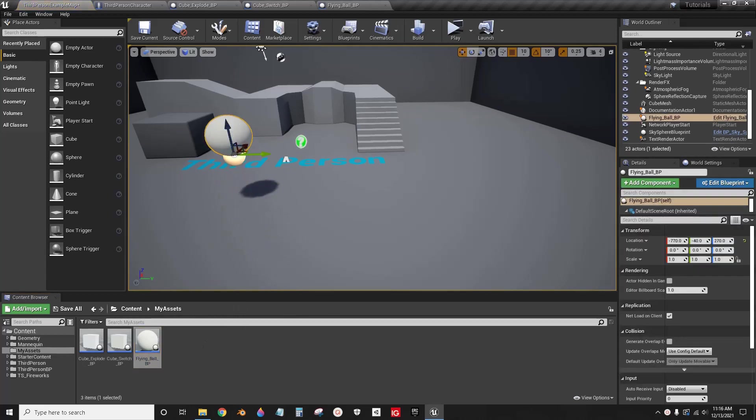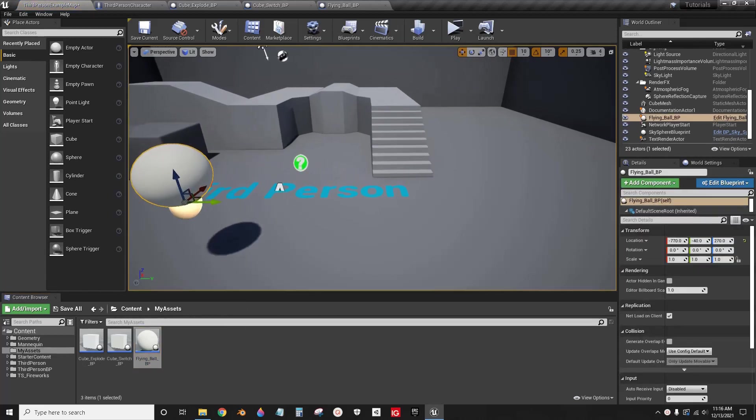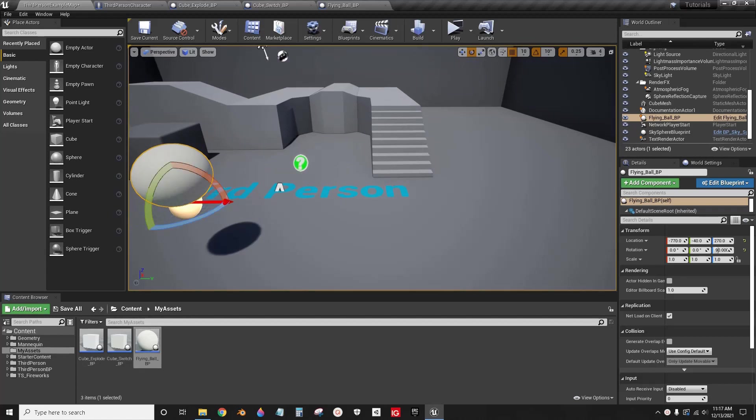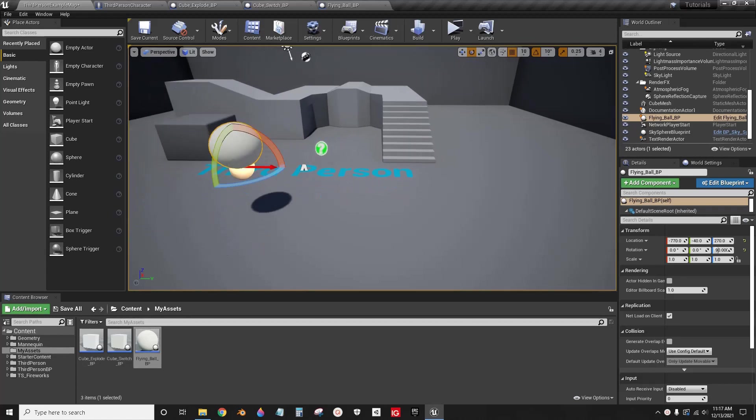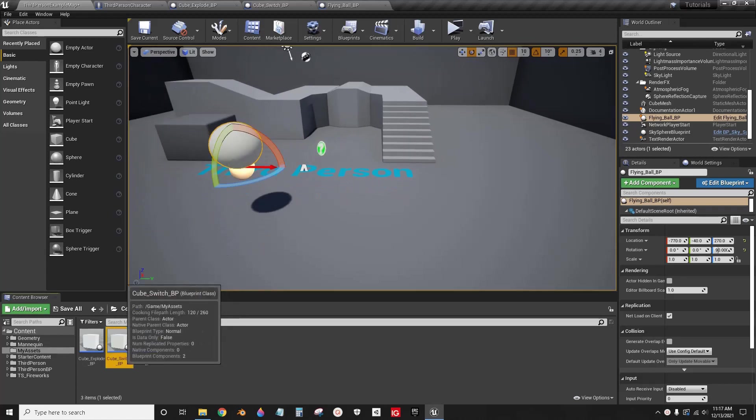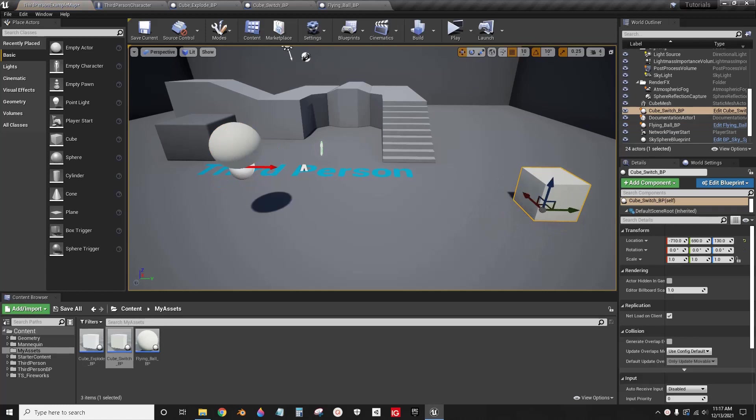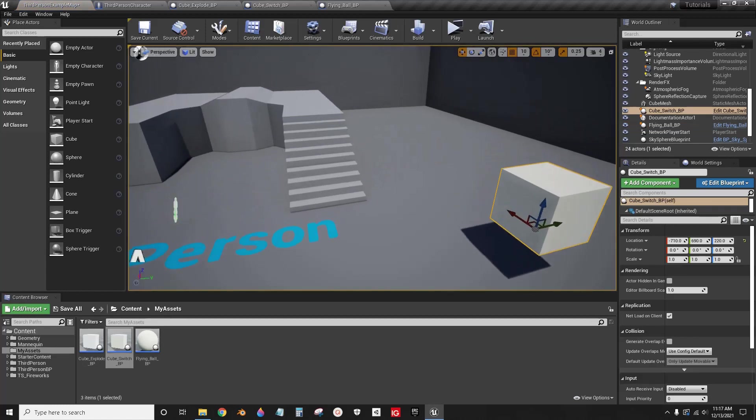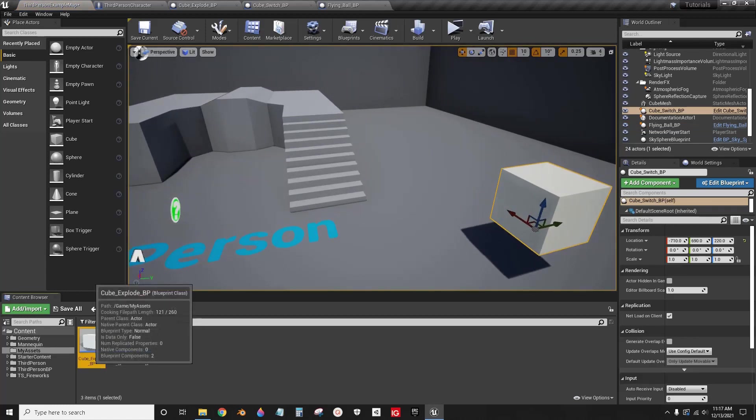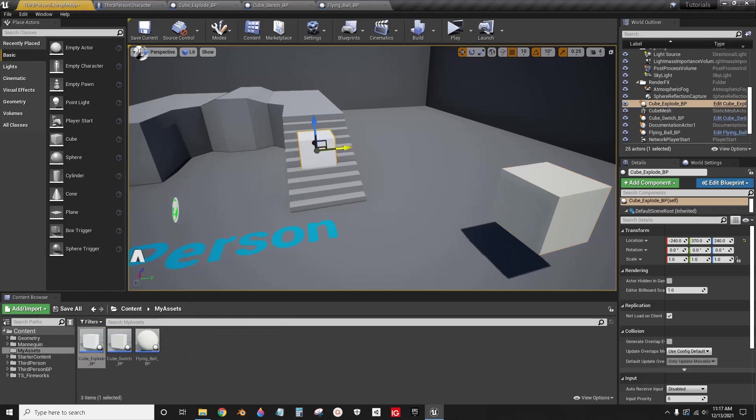This one is a projectile that will fly in this direction, and this one is a switch. When this collides with this, it will cast to this cube explode and it will explode.